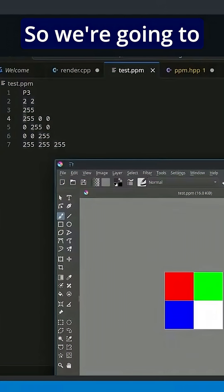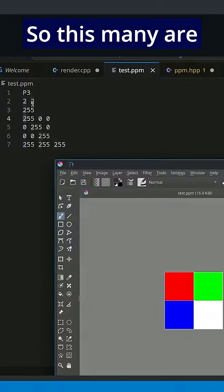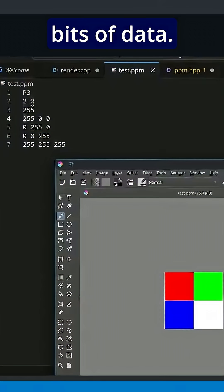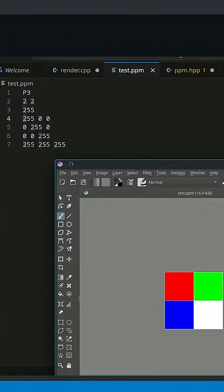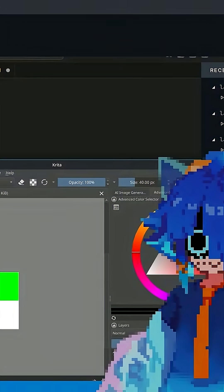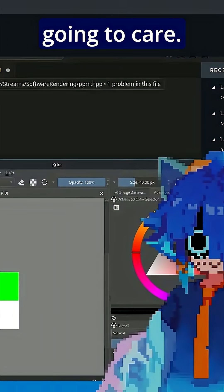So we're going to get this many bits of data. So this many are columns, bits of data. Then we're going to move down to the next row. So we're going to need to remember that. But for right now, we're not going to care.